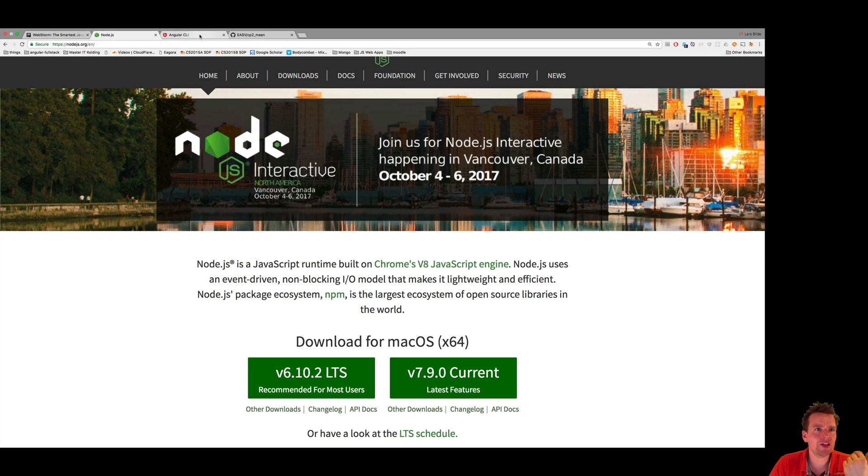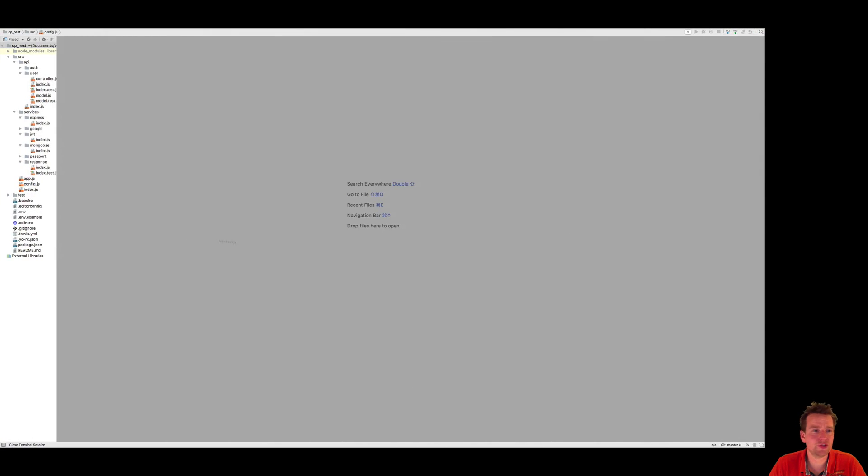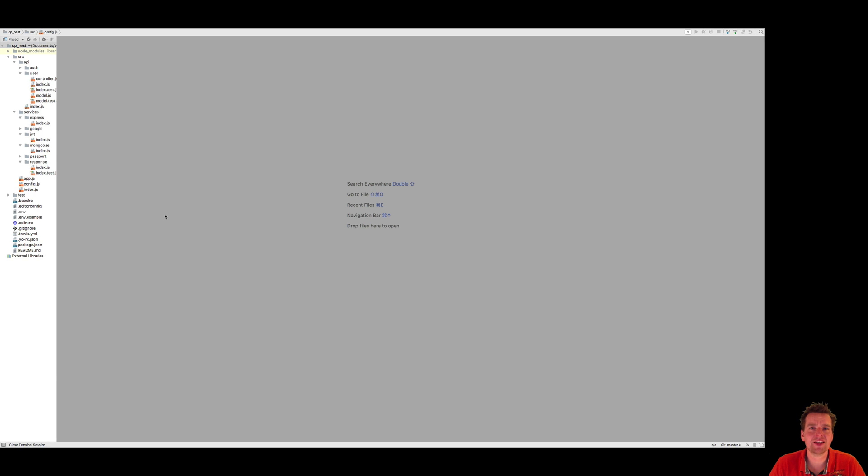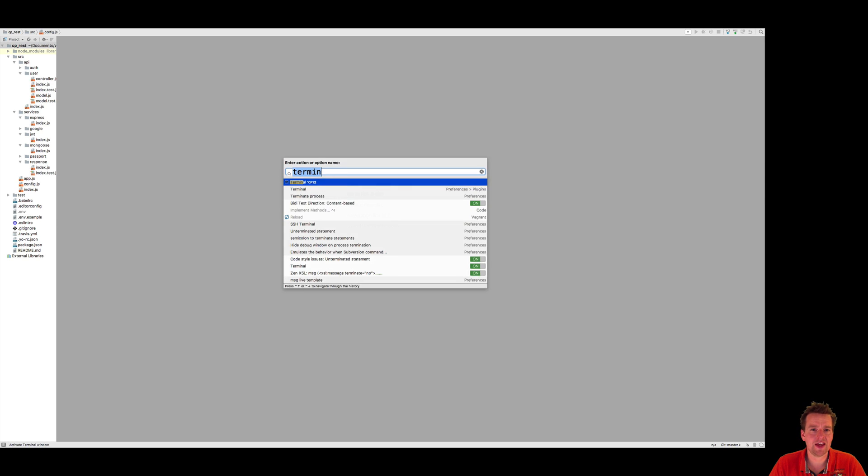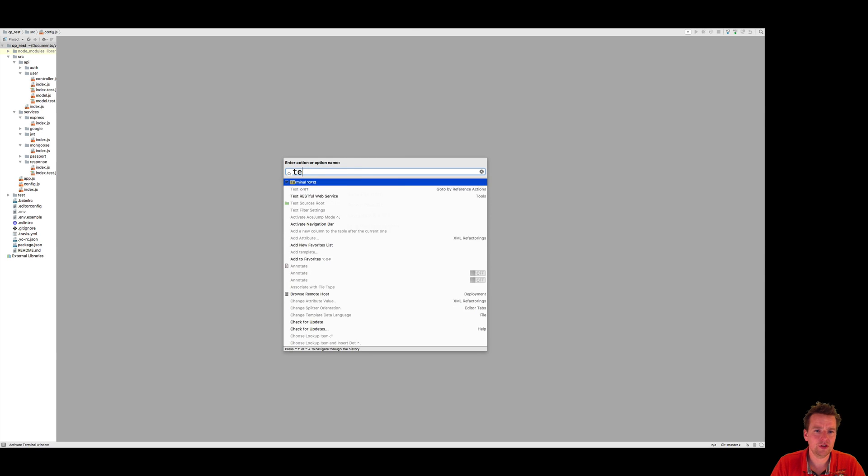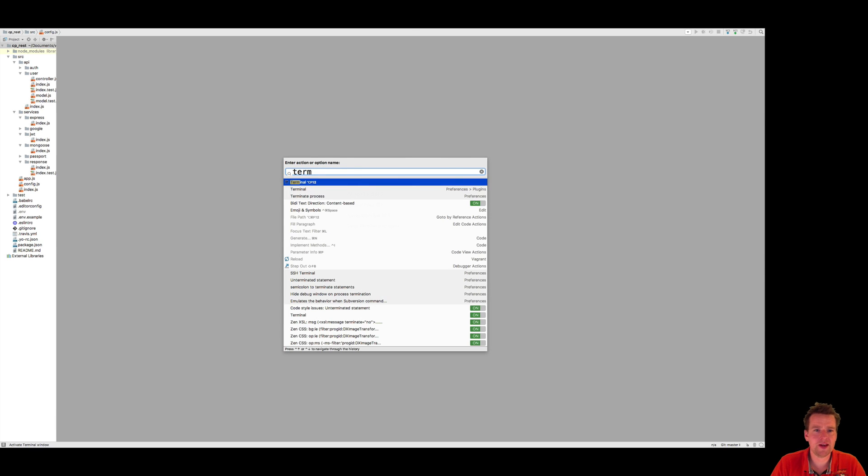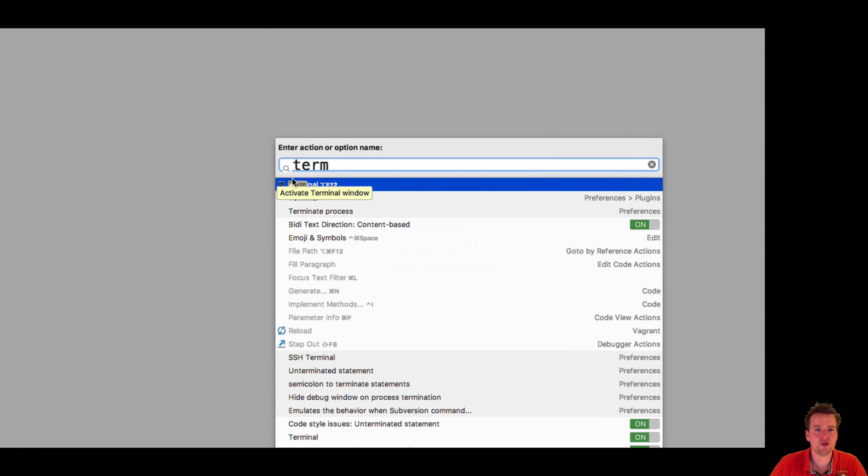Now what we need to do is install the Angular CLI. So let's go to WebStorm and we'll start out by opening the terminal. On the Mac, I do that by saying Command-Shift-A. Here I write Terminal, and then it pops up here with the terminal like this. You can also use Alt and F12 if you want to.